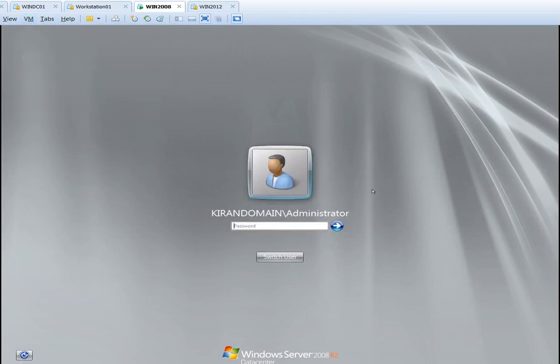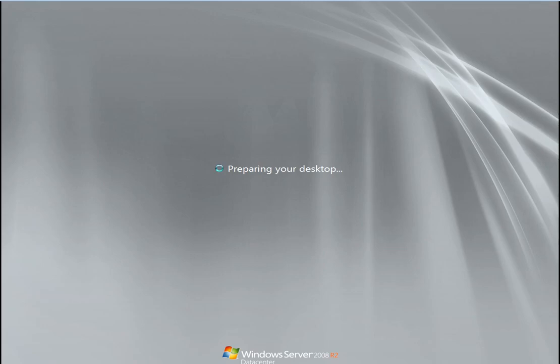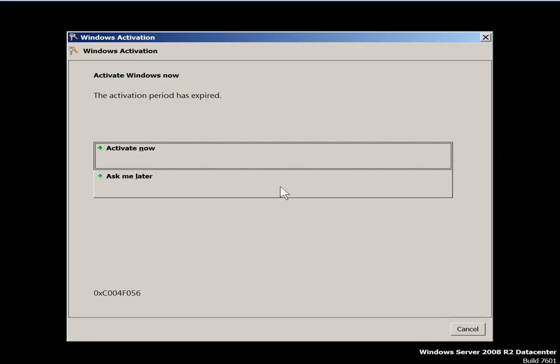Now it is showing Kiran domain. I am entering with the local administrator password. Preparing your desktop — I am using a trial version.